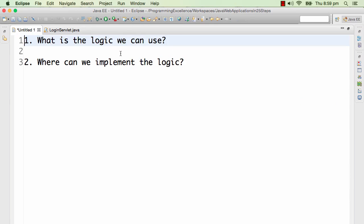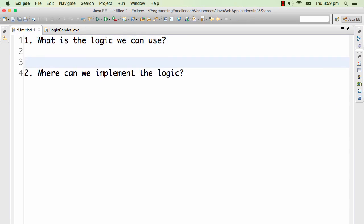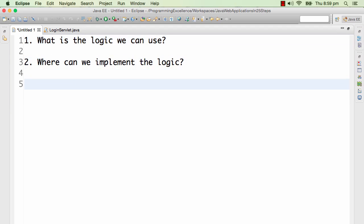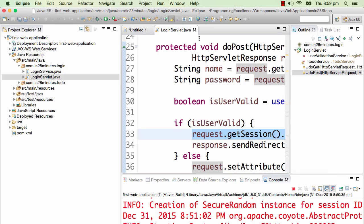That's the answer to the first question. We can use the fact that there is an attribute called "name" in the session. If it's there, then the user has logged in; otherwise, he has not. Now, where can we implement the logic? Before we execute a servlet, we would check whether the user has logged in, but implementing it in every servlet would be an overkill. So what we would do is implement this logic in something called a filter.